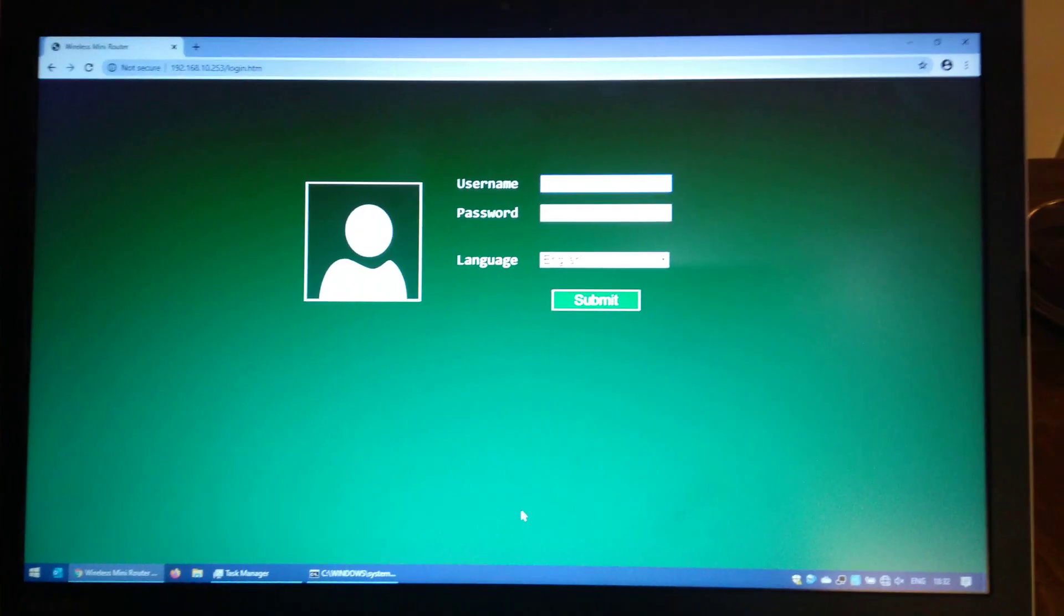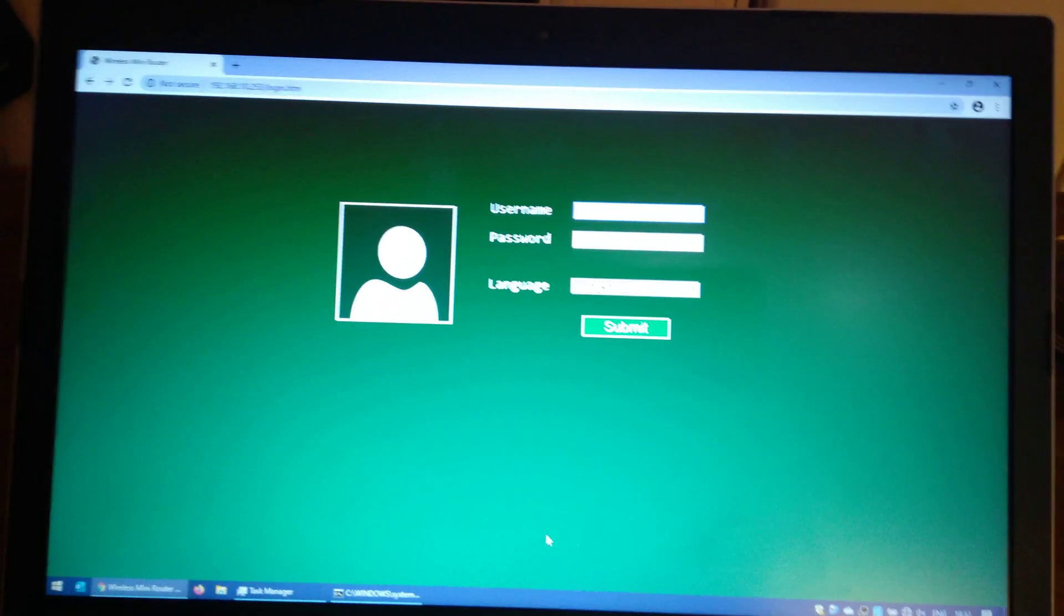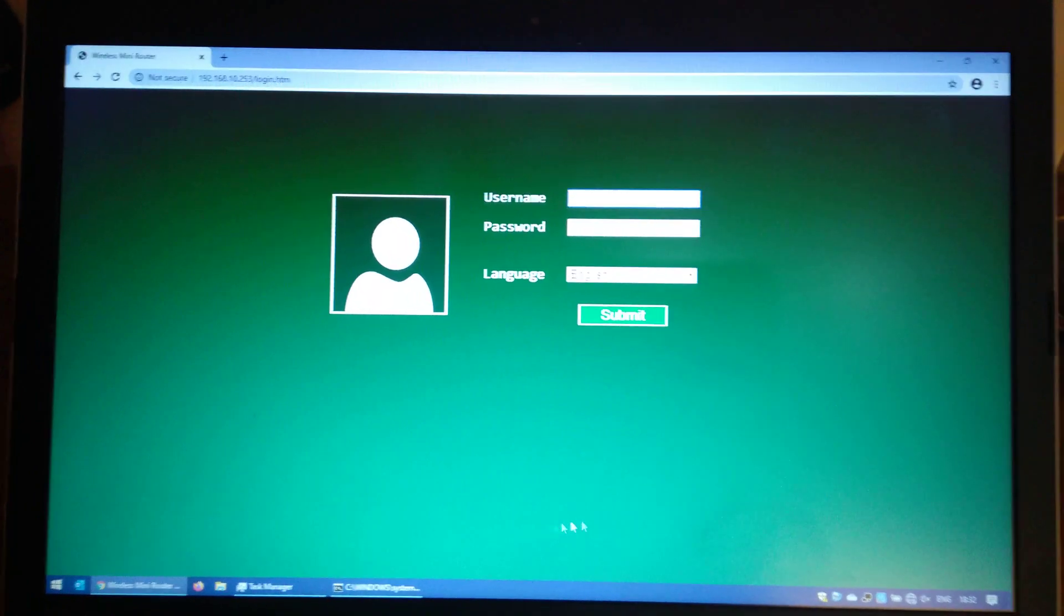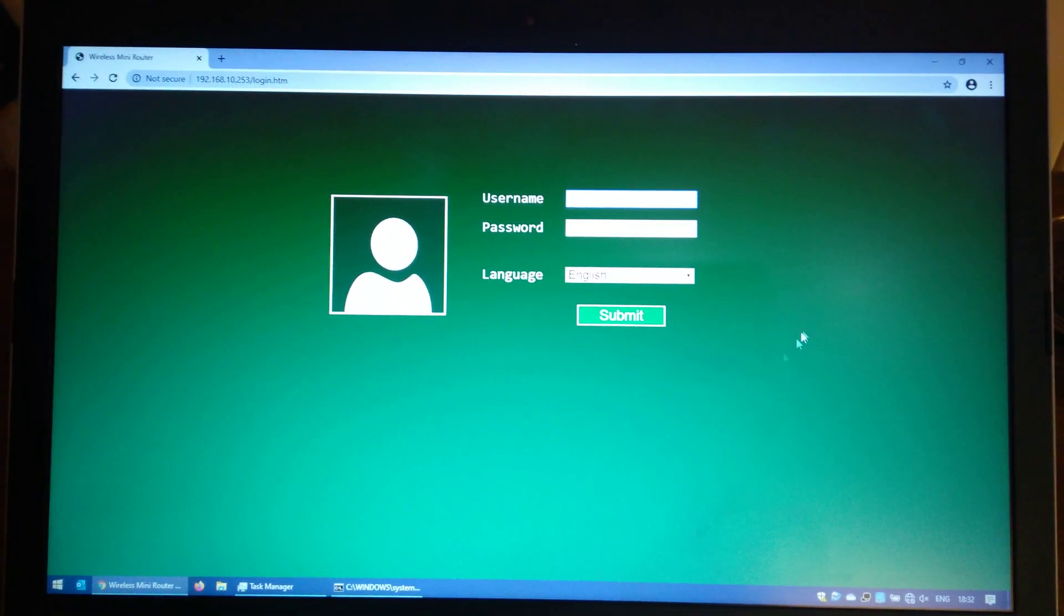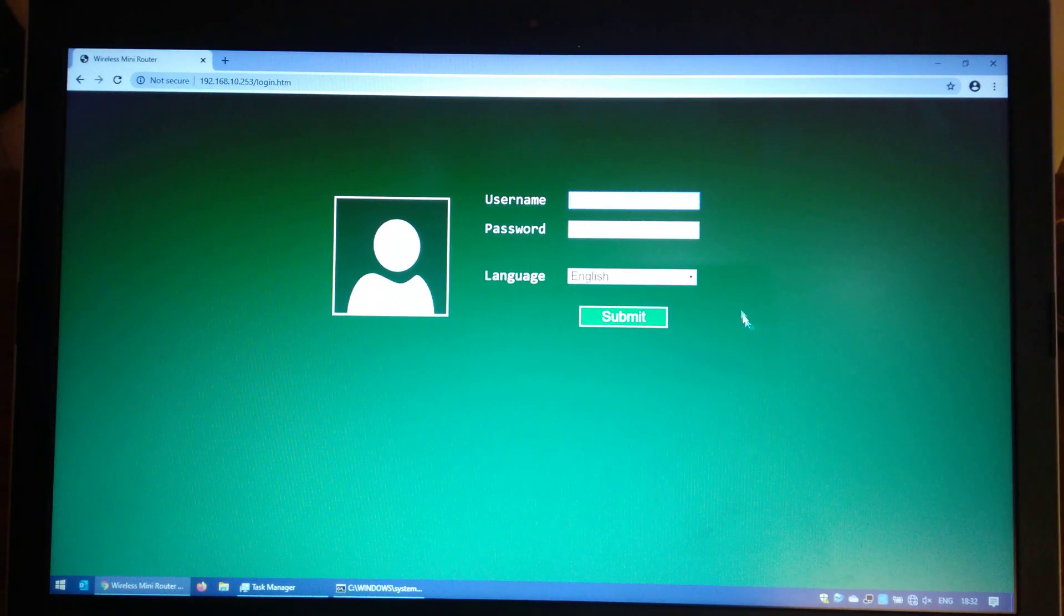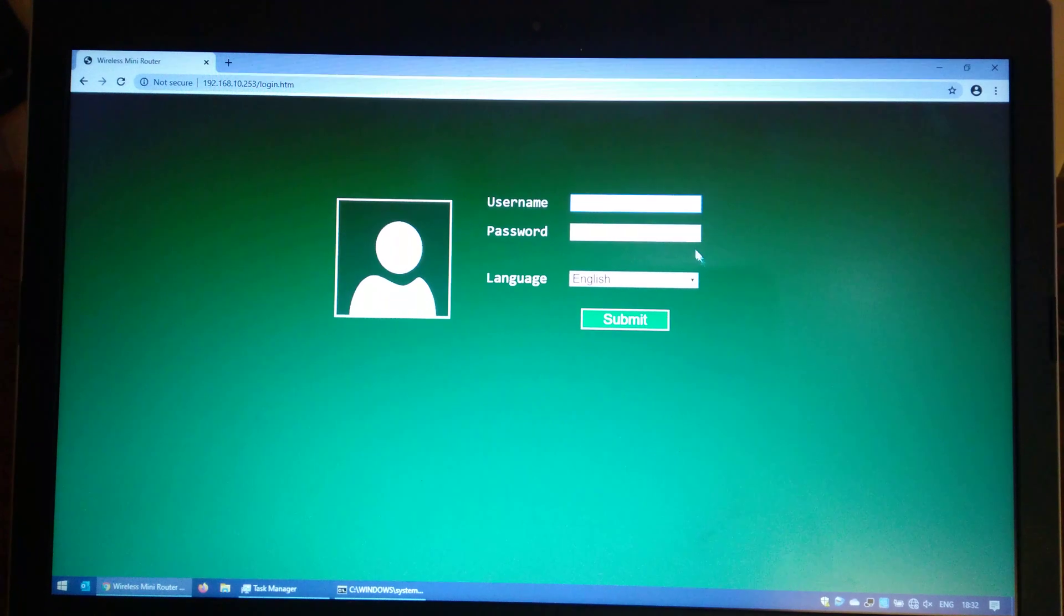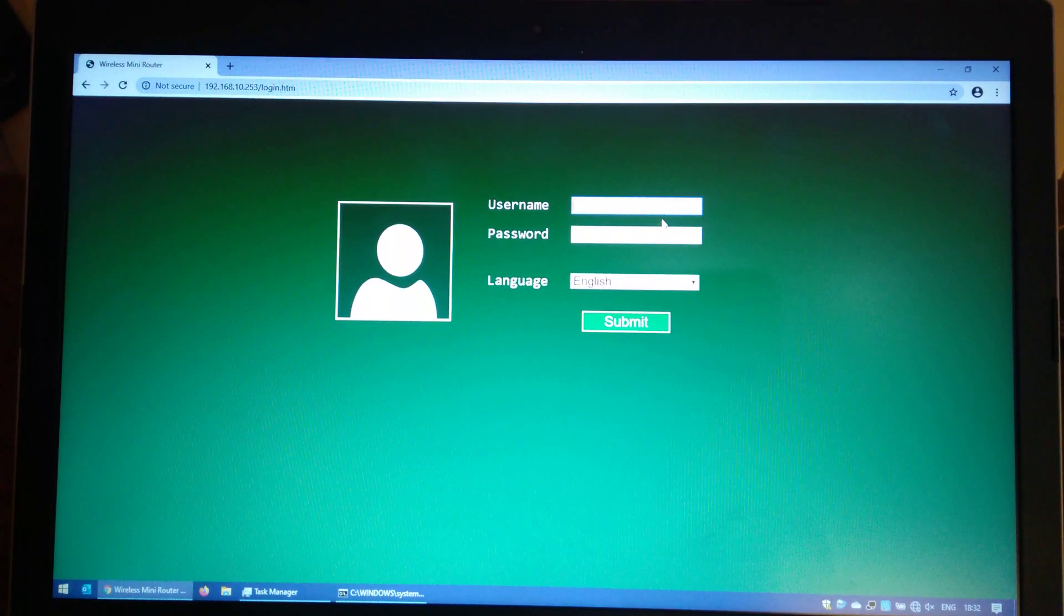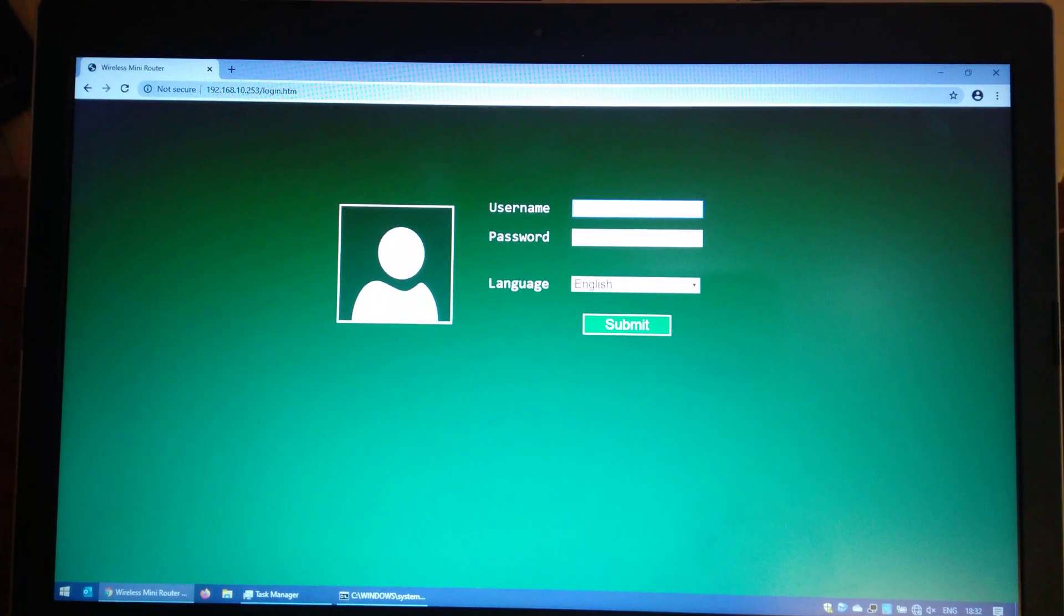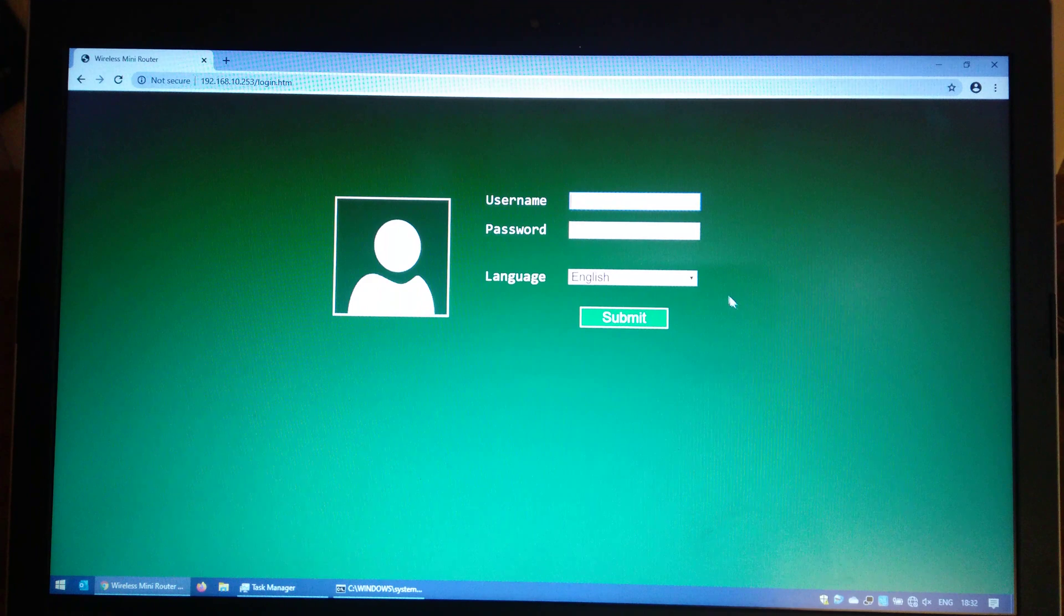Then on your computer you need to click on the wireless networks and change it from your normal Wi-Fi network to the wireless network which is called Wireless-N. This will connect you directly to your Wi-Fi repeater.